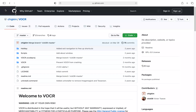Keyboard Maestro is no longer required if you're running the standalone app on Catalina or later. Many people would agree that access to this version of VOCR is a compelling reason to upgrade, and if you're on an M1 Mac, VOCR runs even faster.